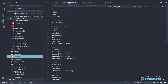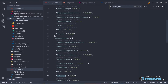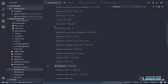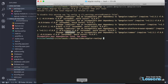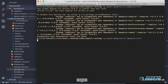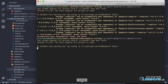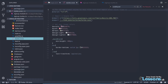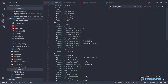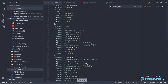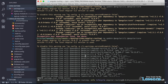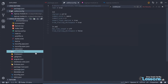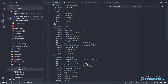Let me delete that outdated dependency for now and then try to execute the update command again. This command basically takes care of everything to update automatically. If you see now, it's automatically taking care of everything — if you check the package.json, it's updating everything to Angular 8.